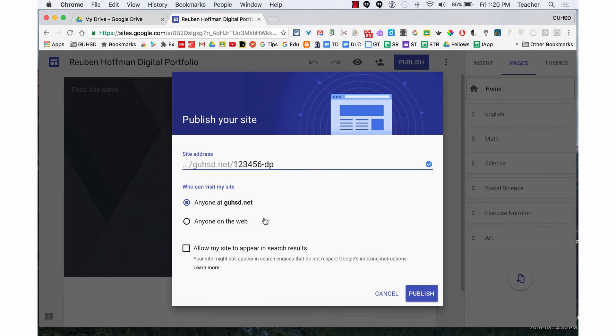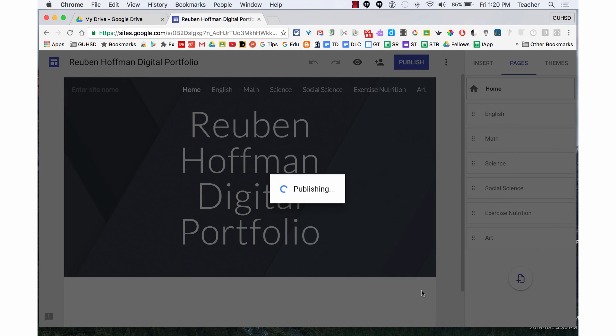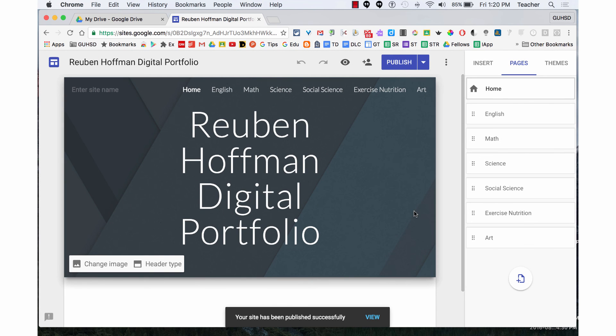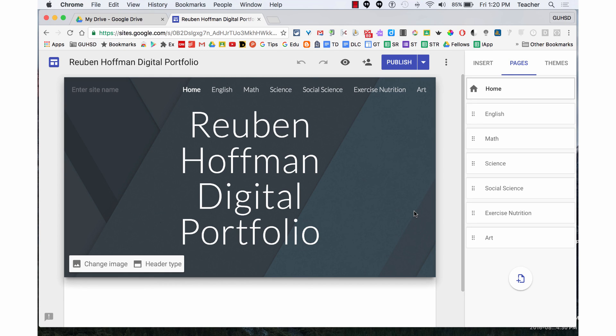I'm now going to click on publish, and I have my website address. This has been how to publish your digital portfolio website address.